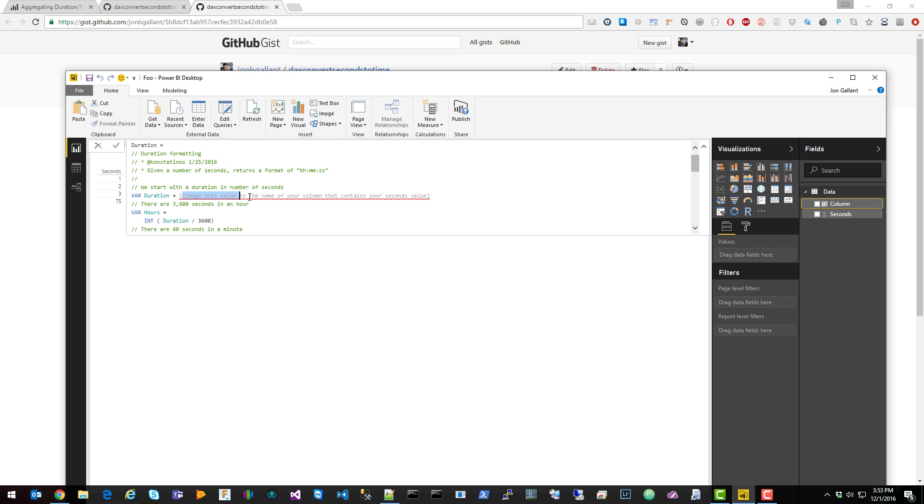The thing you're going to want to change here is the column name. Mine is seconds. And then just click the green check here.